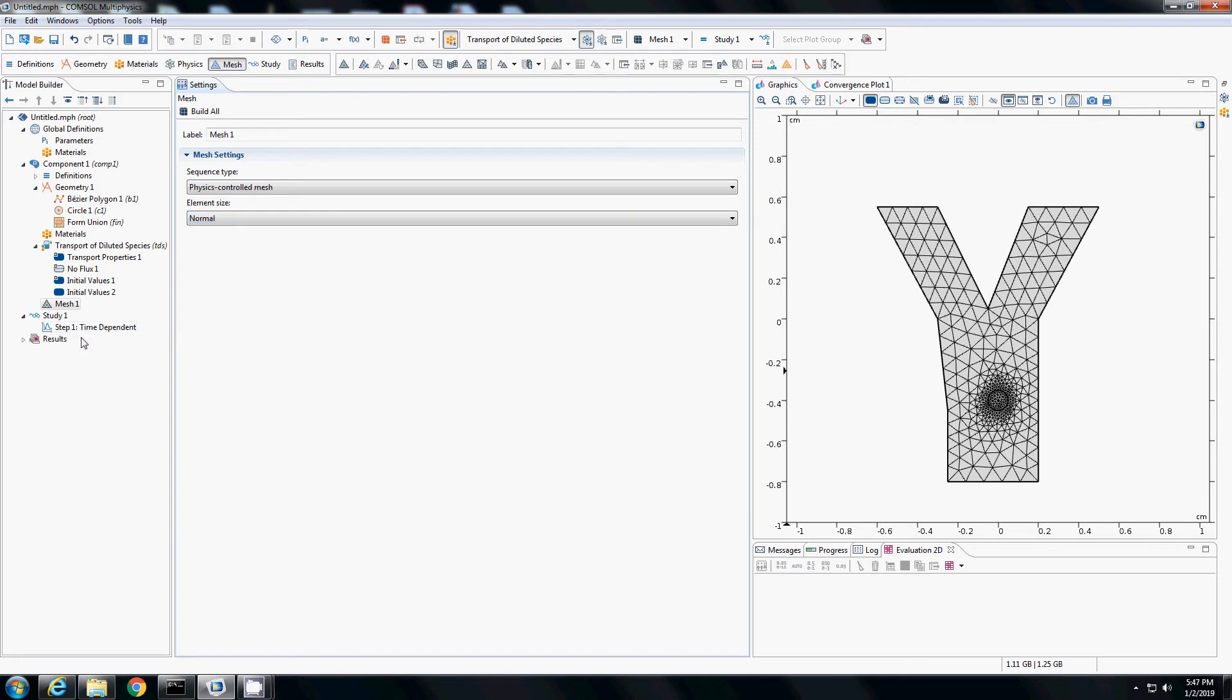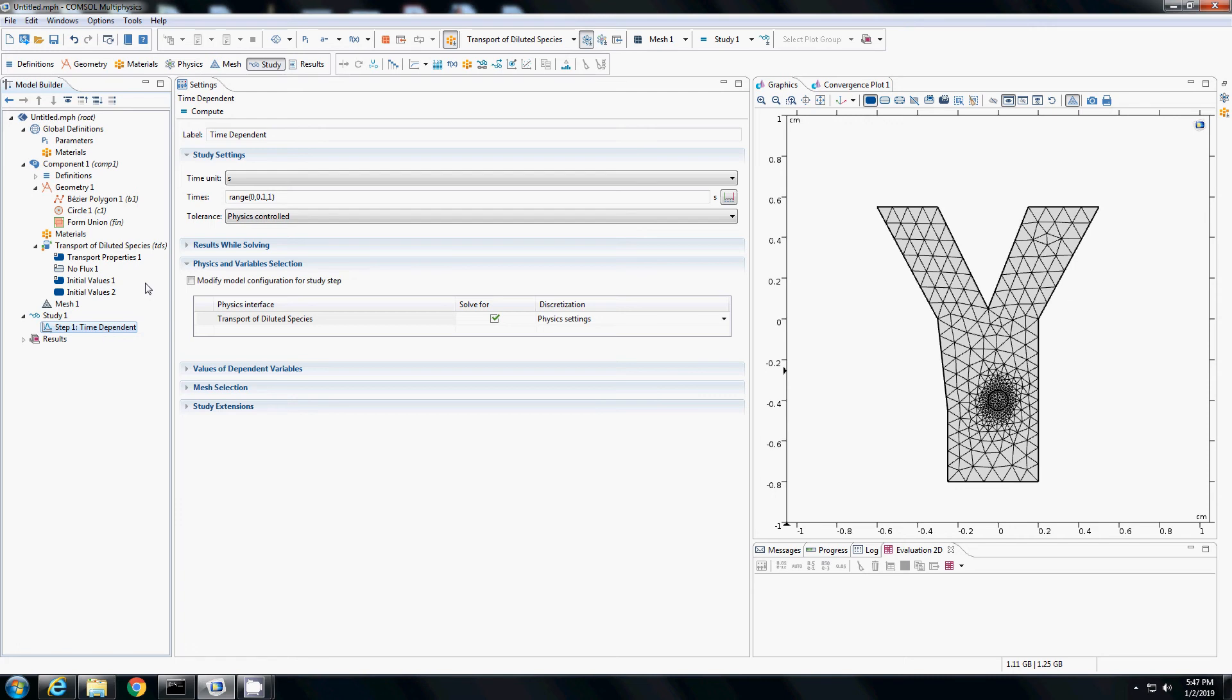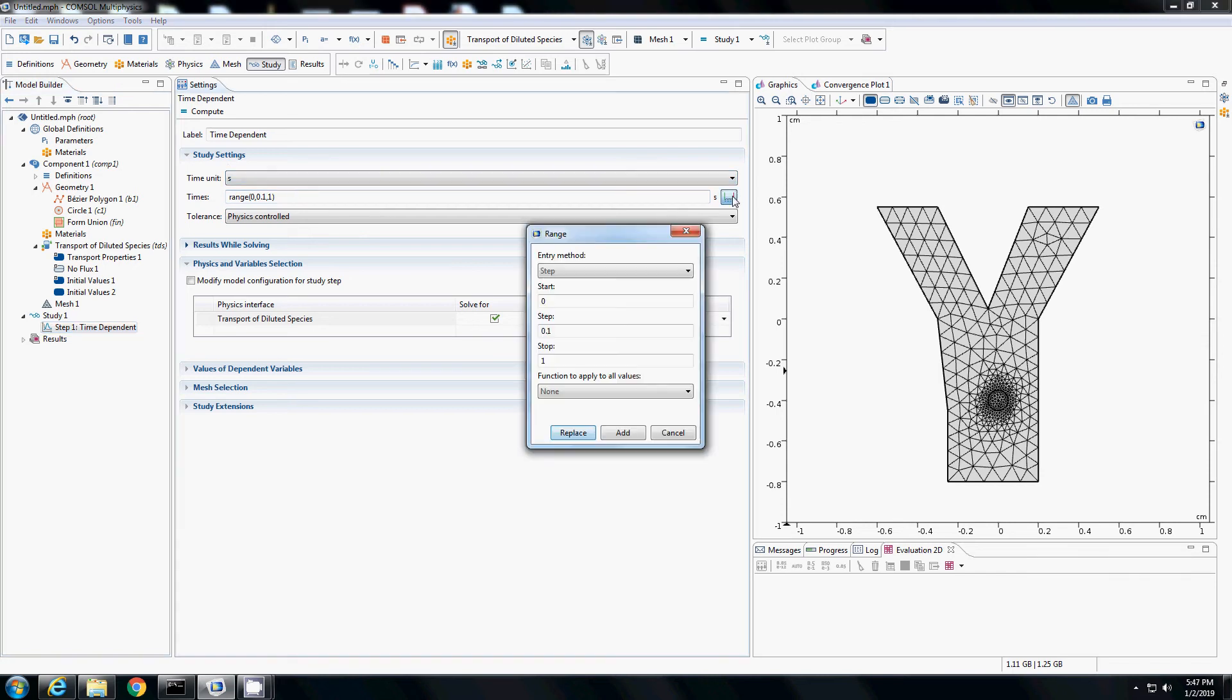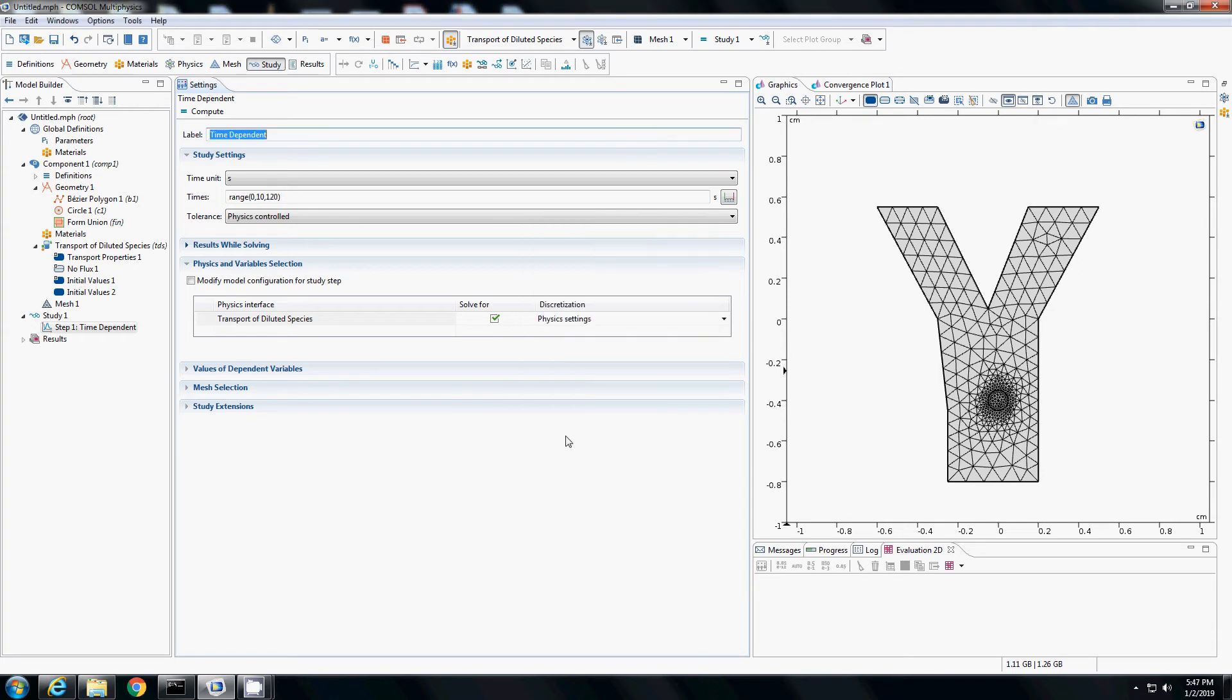Then I go to the study, time dependent. I will assign the time over which I have to run the simulation. Currently, the range is 0 to 1 with a step of 0.1 and the time units are seconds. I want to study up to 120 seconds with a time step of every 10 seconds. Then I will replace so that I get the study for the new time and I hit compute.